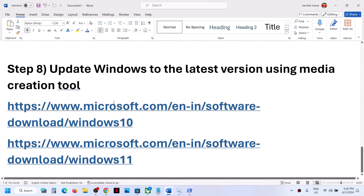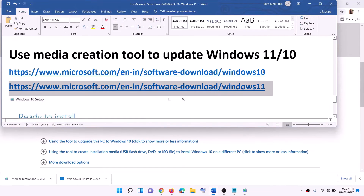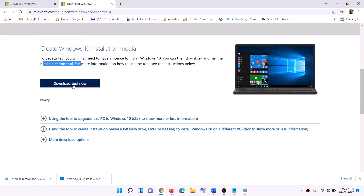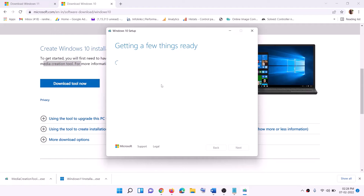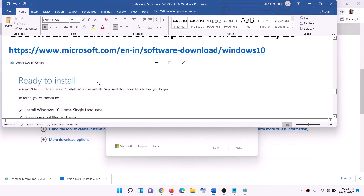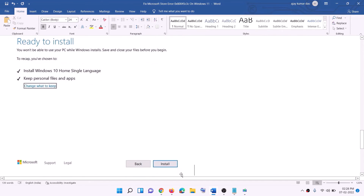If nothing is working, the last step is to update Windows using the Media Creation Tool. For Windows 10 users, go to the website link provided in the description. Click Download Tool Now and run the exe file. Click Accept, then by default 'Upgrade this PC now' will be selected — click Next. It will start downloading Windows 10 with the latest updates. Once the download is complete, you will see a 'Ready to Install' screen. By default, the option to keep personal files and apps will be checked, so you will not lose any data. Click Install and once complete, log in to your computer.